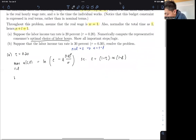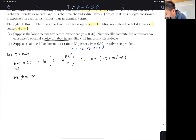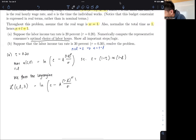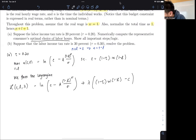Then we form the Lagrangian: L(C, L, λ) = ln(C) − A(1 − L)^σ / σ + λ × [(1 − τ)W(1 − L) − C]. That's our Lagrangian.